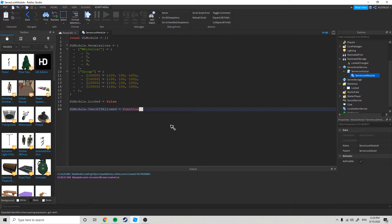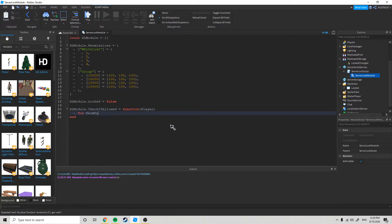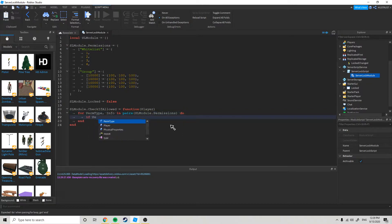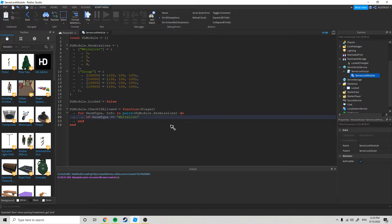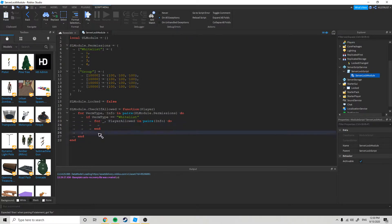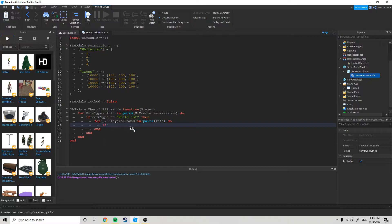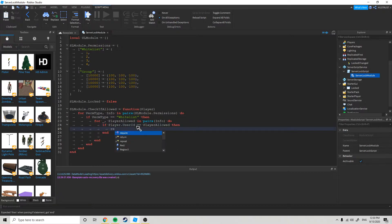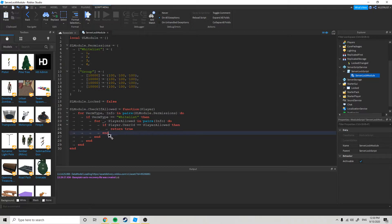slmodule.checkIfAllowed — we are going to make a new function and we are going to get the player. For perm type, info in pairs slmodule.permissions do: if the permission type equals whitelist, so we are searching the whitelist, then for underscore comma player allowed, for each player in info — which is just these players right here — do: if player.userId equals player allowed, then return true. So that means yes, the person is whitelisted.